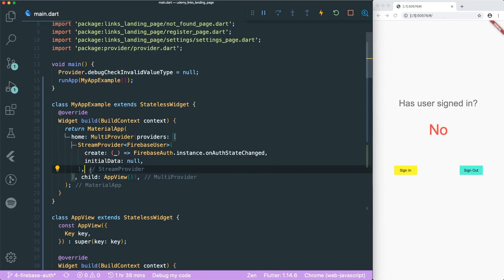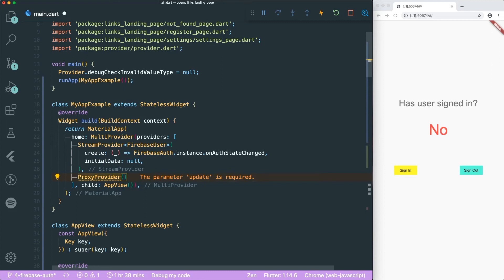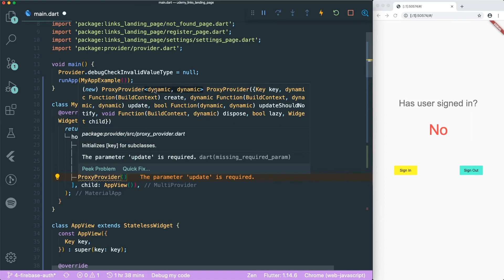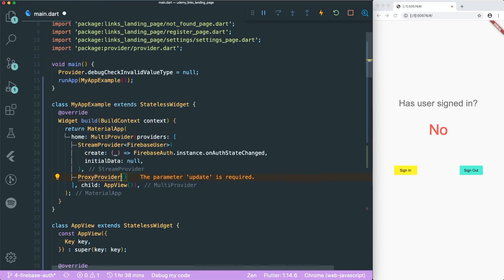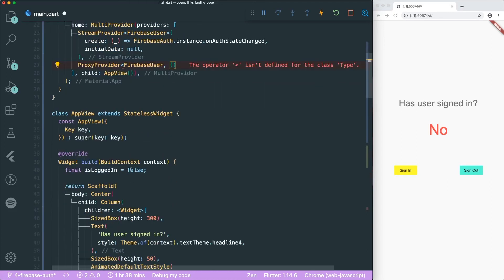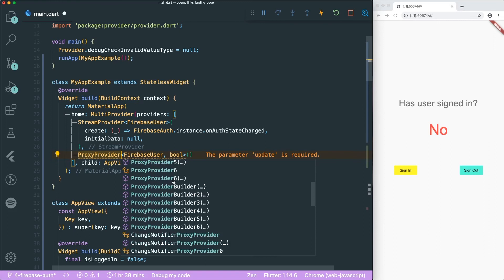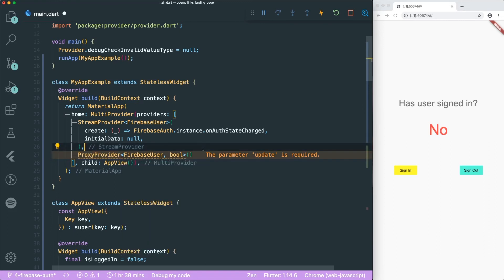Next, we create a ProxyProvider. It requires an update parameter, but first we need to add the types. ProxyProvider requires two types — both are dynamic by default. The first type is the one we are listening to, which is FirebaseUser, and the second type is the value we are returning. Looking at the app view, the value we need is a boolean. One thing to note is that ProxyProvider can support up to six types, so you can listen to six different values and return one manipulated object.